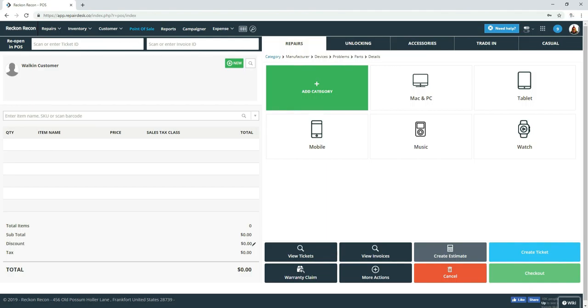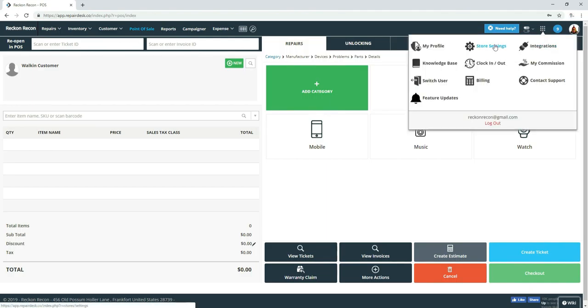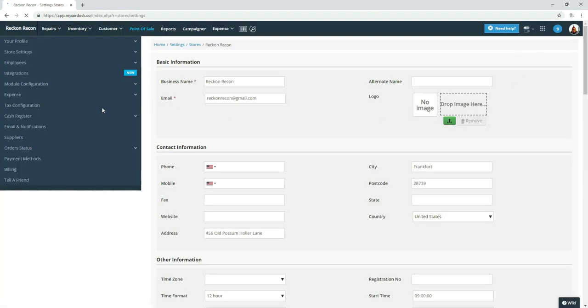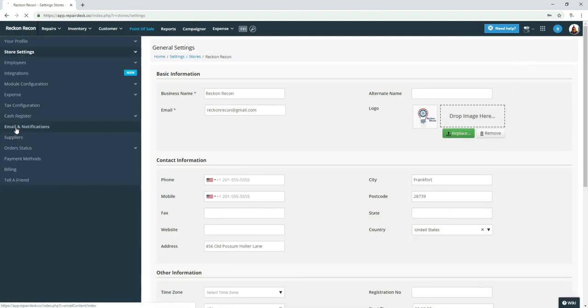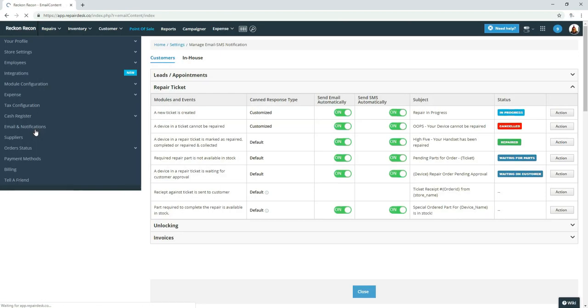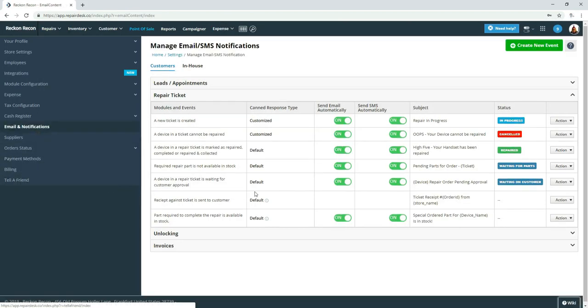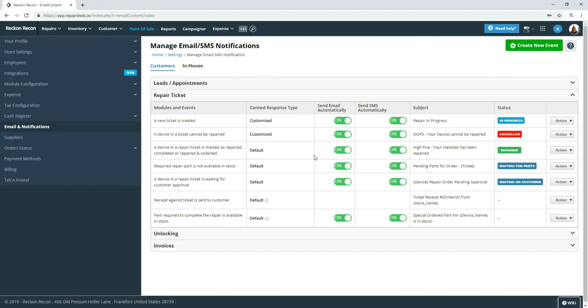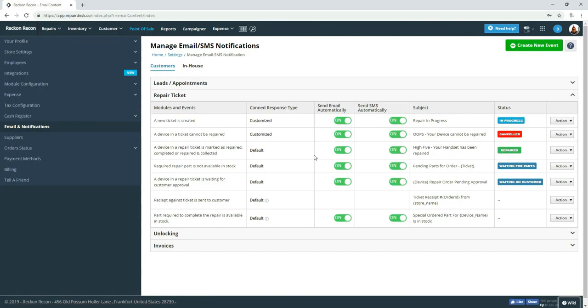First thing we're going to take a look at is what happens when a ticket is created. We're going to go up here to store settings, email and notifications. The purpose of this video is not necessarily to show you exactly what to do, but more or less what you can do with the software to tailor it to your needs. So I'm basically going to show you some of the things we have done to tailor it to our needs.